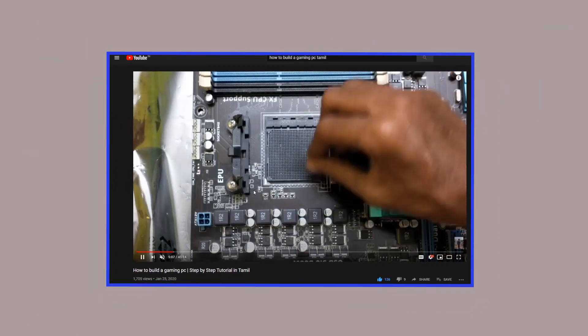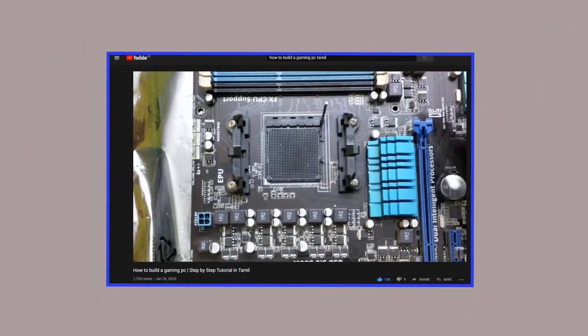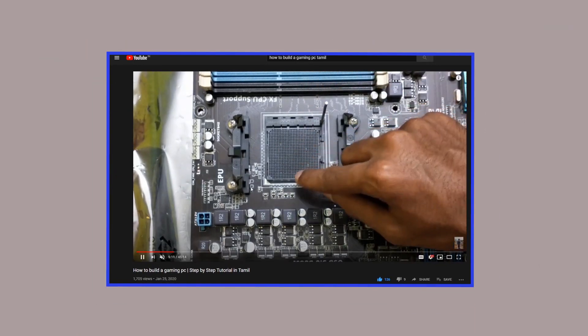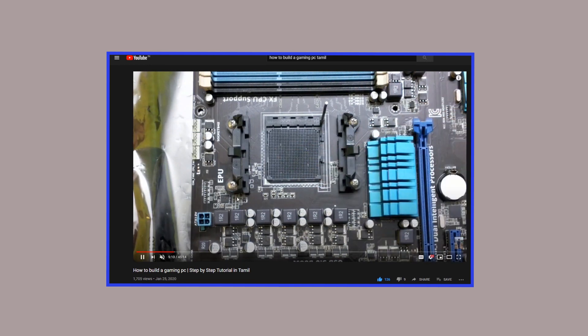We told you how to build your PC. There is a 45-minute tutorial on our channel. If you want to check it out, suppose that you are going to build your PC for the first time — how to assemble parts. Let's talk about that video.